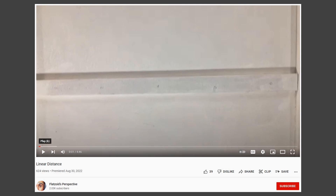Here's a recent upload from FlatSide. Let's take a listen as he explains how perspective works with overhead objects.